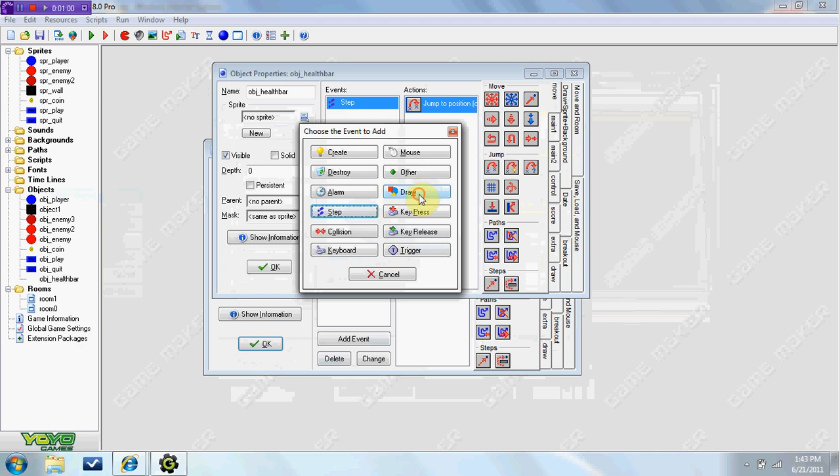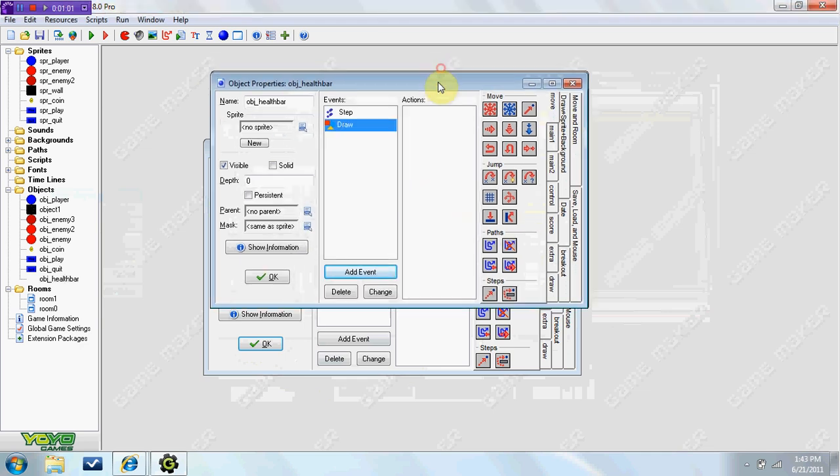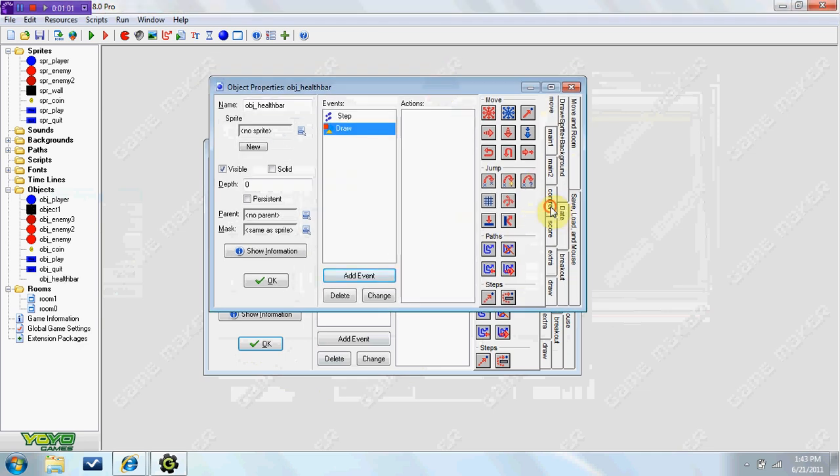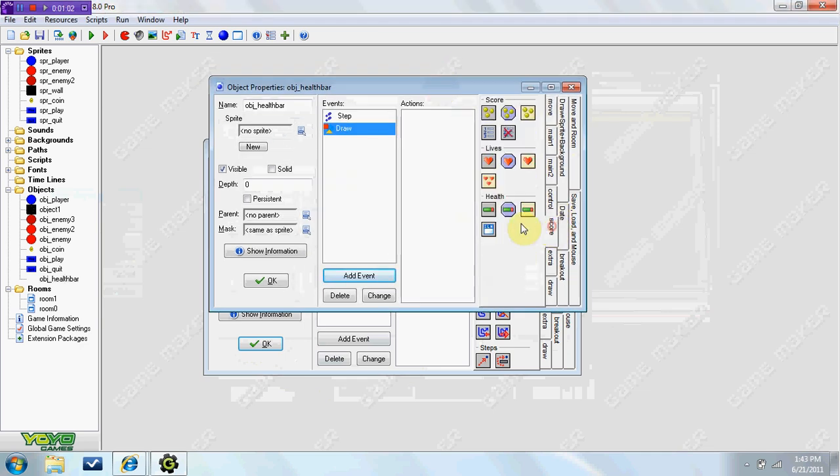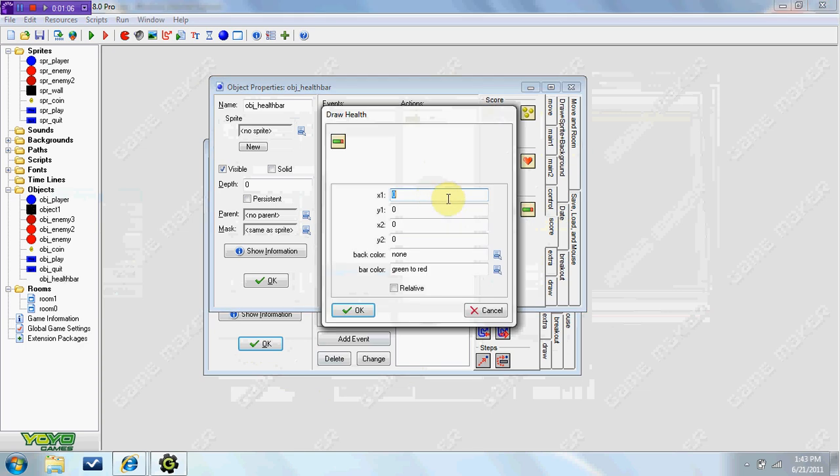So now in the draw event, we're going to actually draw the health bar. So go to score tab, and draw a health bar. Now X1 is the top right, so this always needs to be a negative number. So I like negative 20.